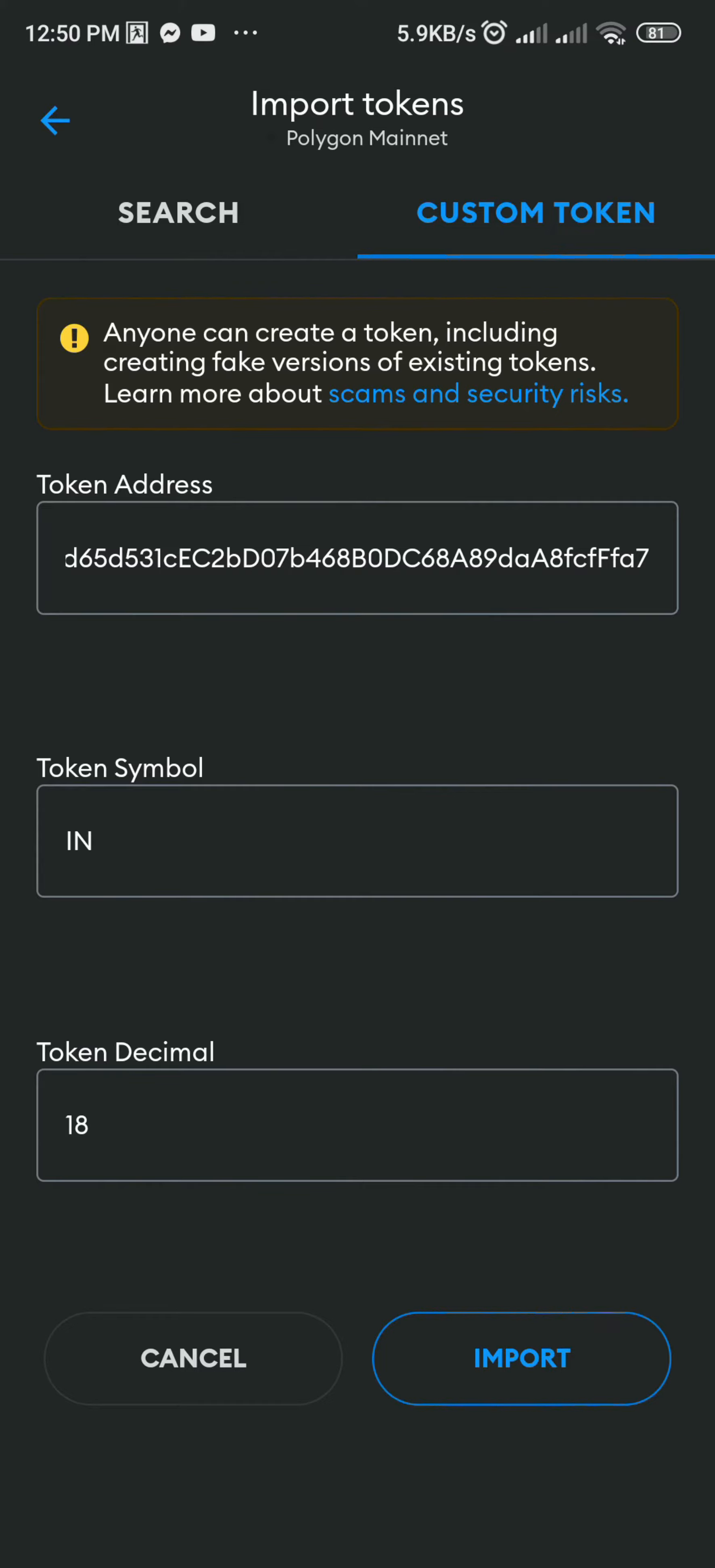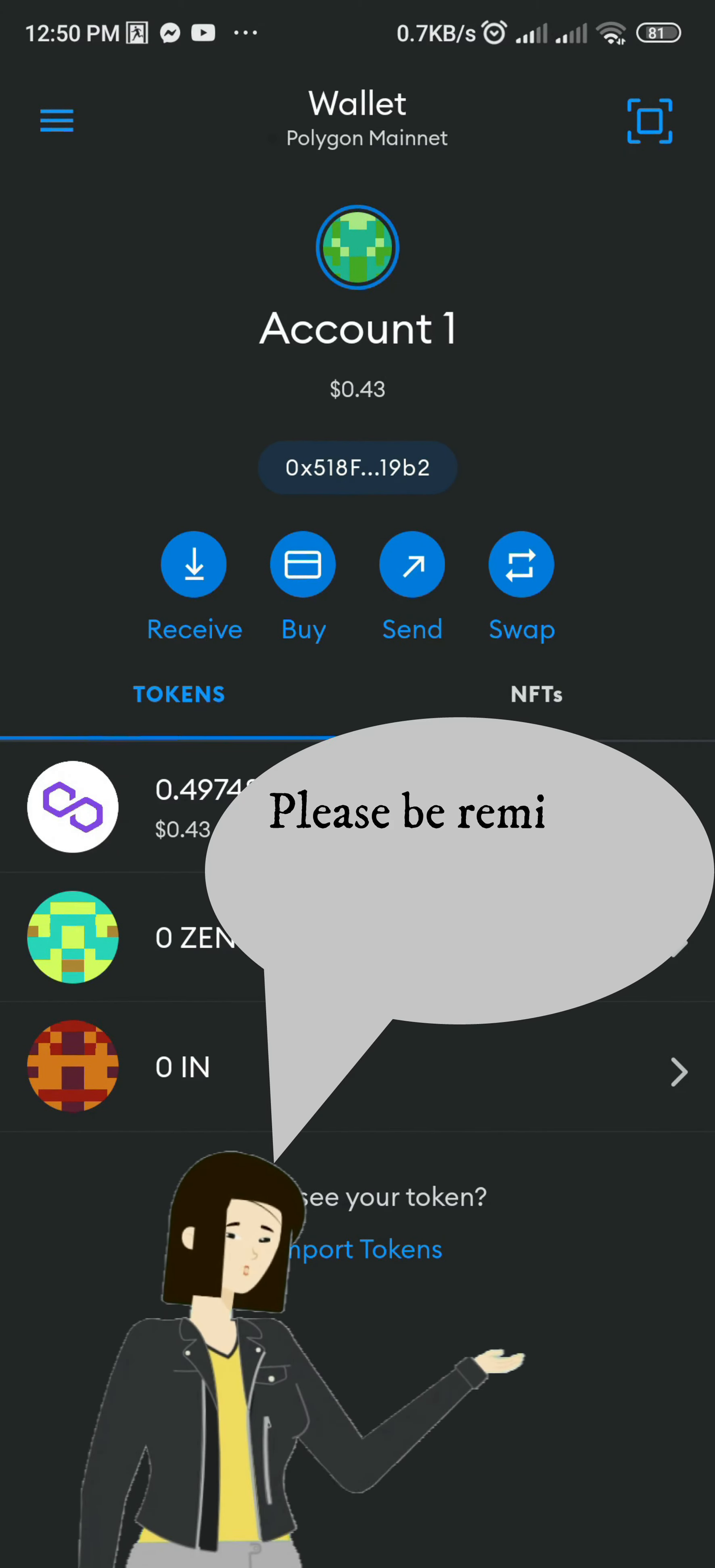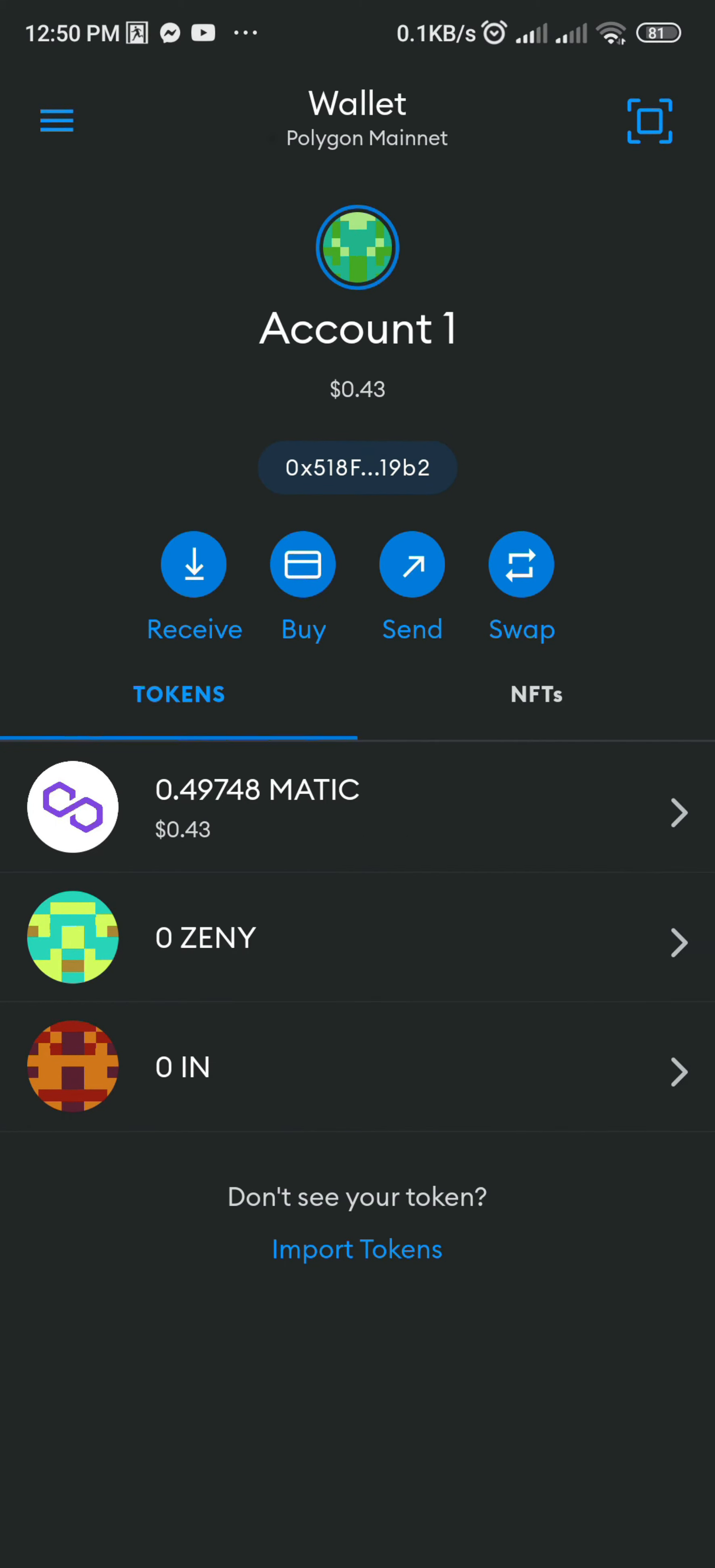You successfully imported the tokens Zeni and In. Please be reminded to leave enough Matic Balance on your MetaMask Wallet for gas fees.